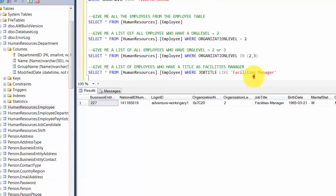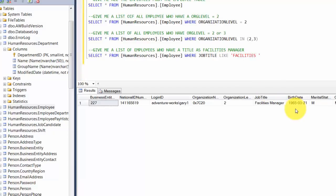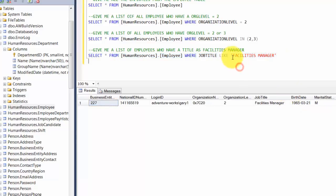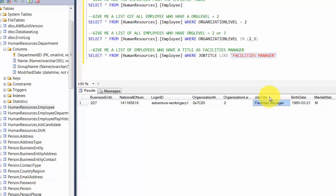What happens if I don't match the casing? If I write Facilities Manager all in uppercase, let's find out. You see that it still gives you that one row back — this means it is not case sensitive. You can use any casing, and basically if the text matches, it's going to give you that record back.